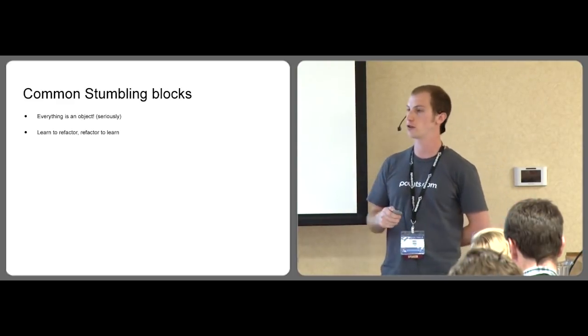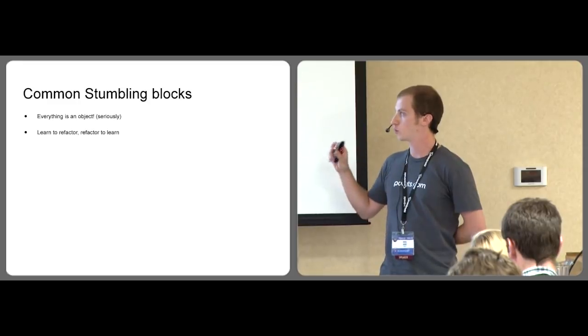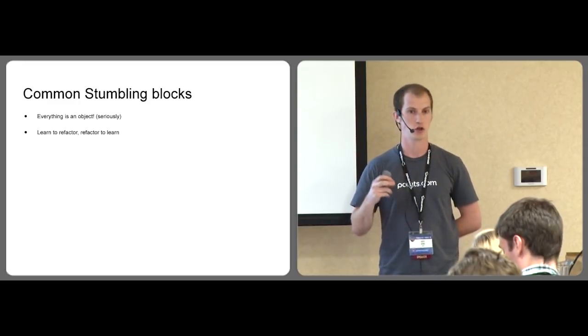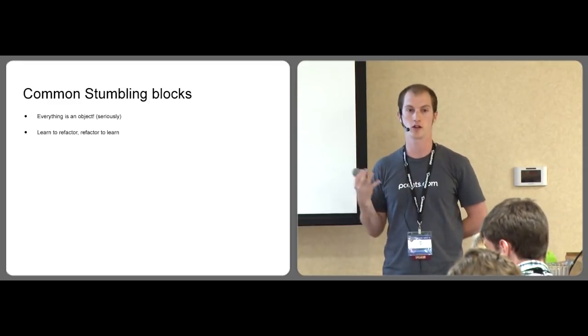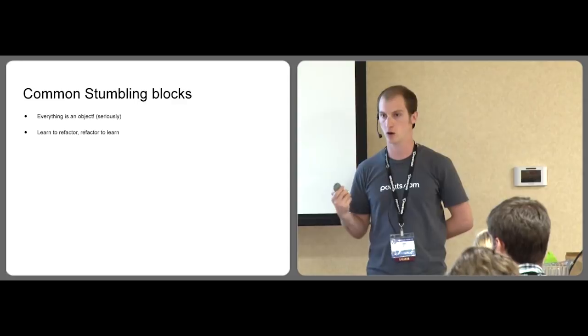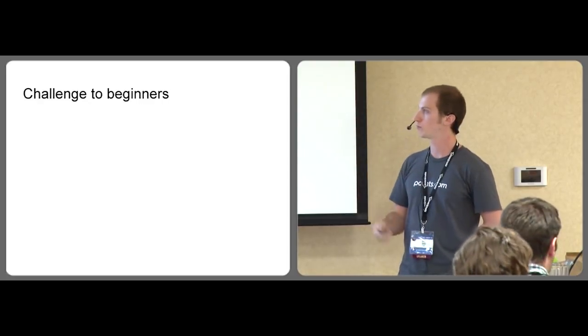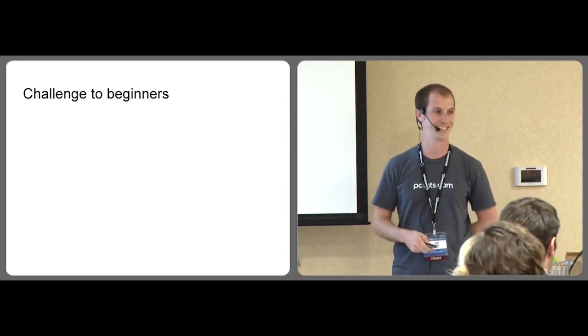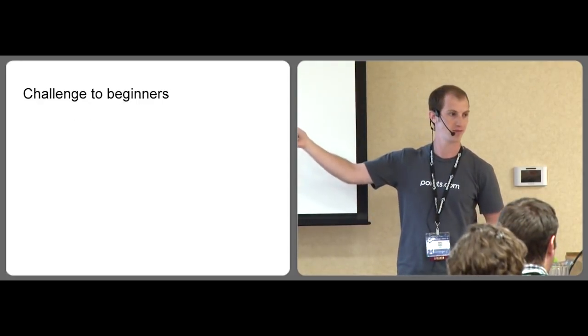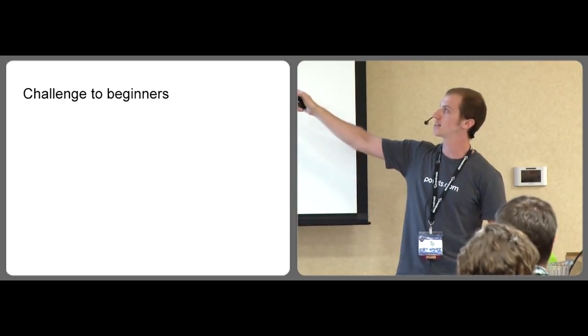Learn to refactor and refactor to learn. So if you're not refactoring your Python code, you're not learning how to write good Python code. So don't take code review comments personally. That wasn't supposed to happen, but that did mean it was fun.